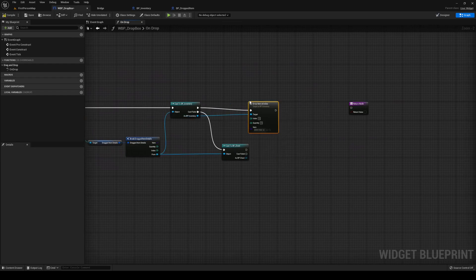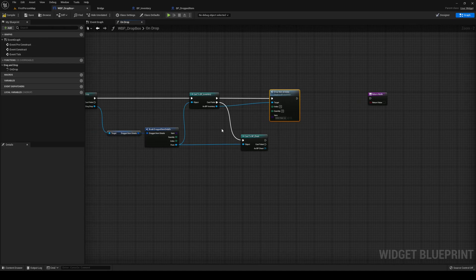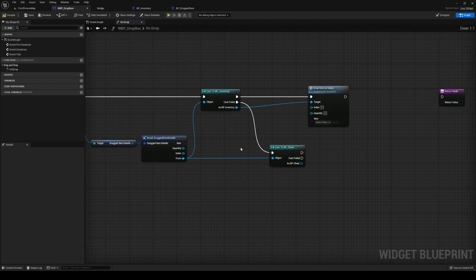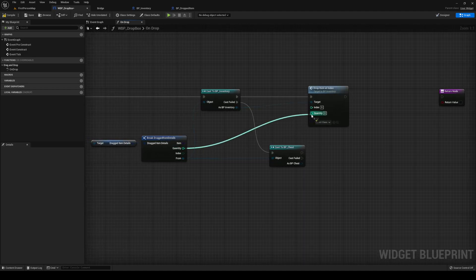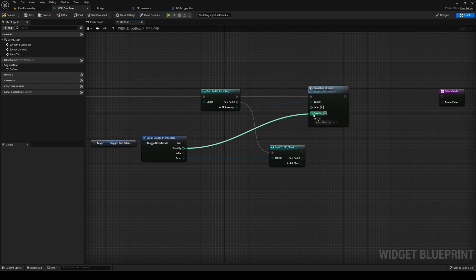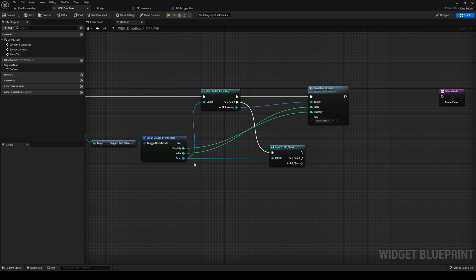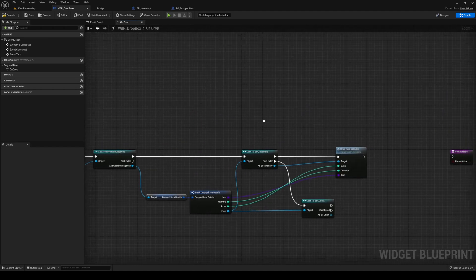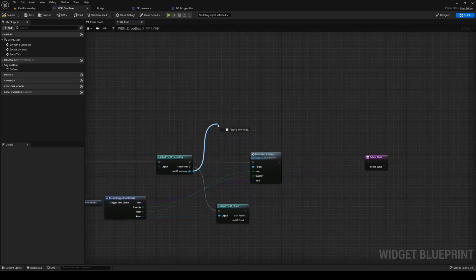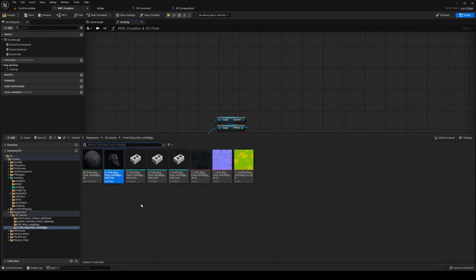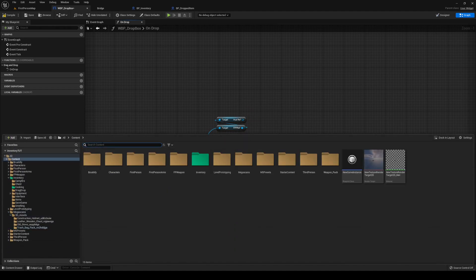Back in our drop box, after we cast to BP_Inventory, as BP_Inventory we're going to call Drop Item At Index. Later on I might do a remake of the entire system where we combine these two into one, but for now this is how we're going to do it. Plug the quantity in, plug the index in, plug the item in. Then get our FPP ref out from our inventory.